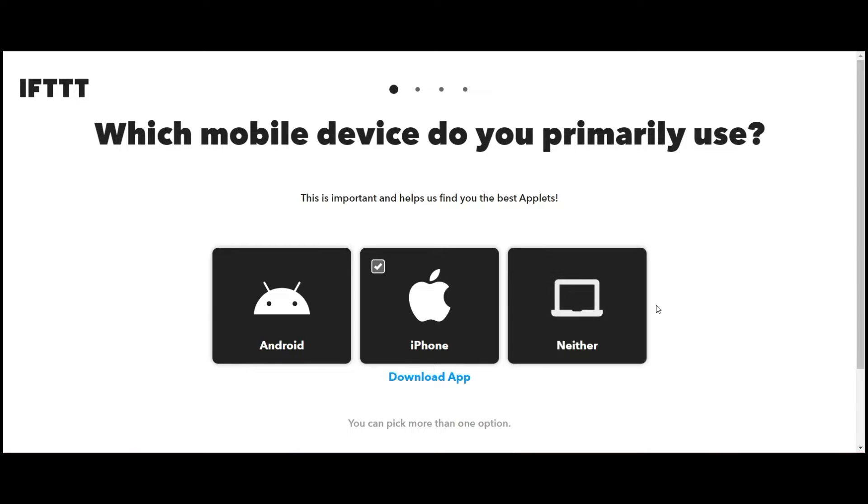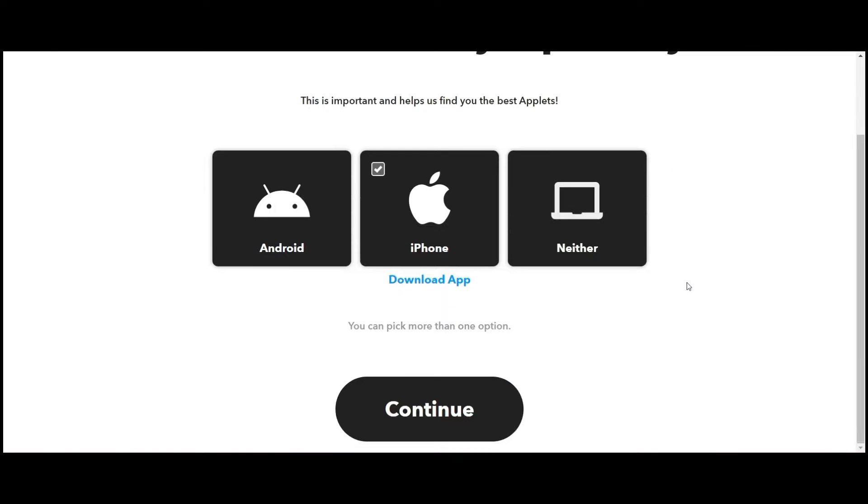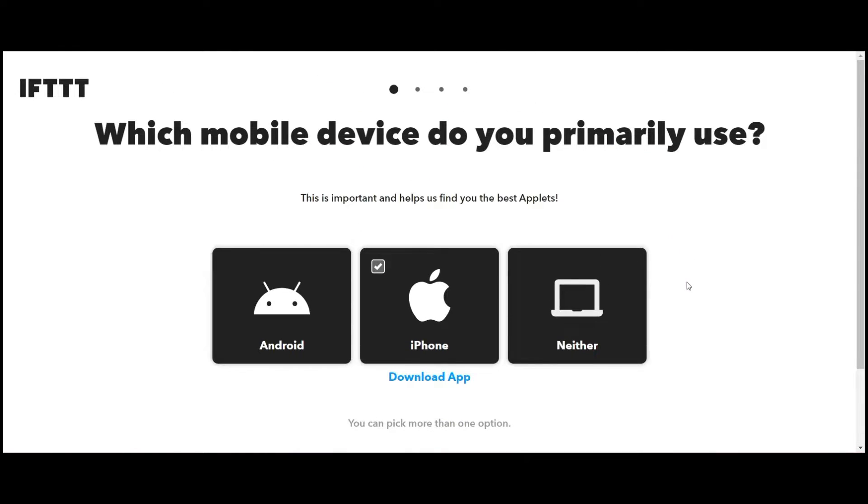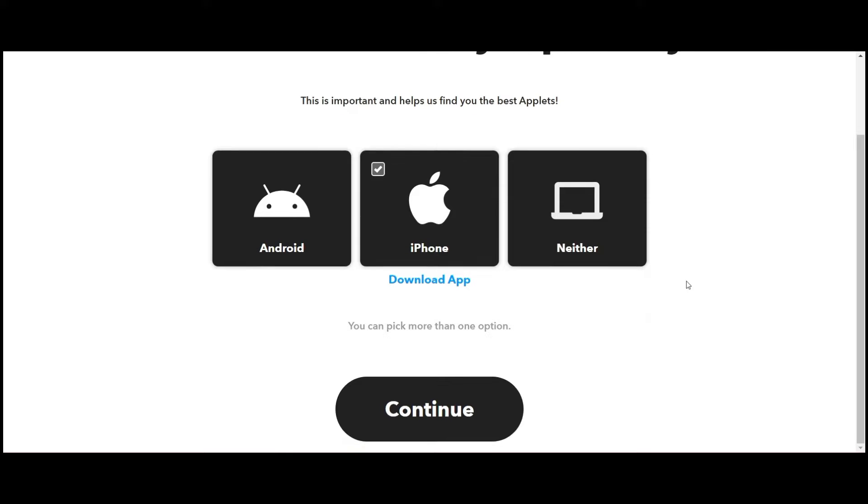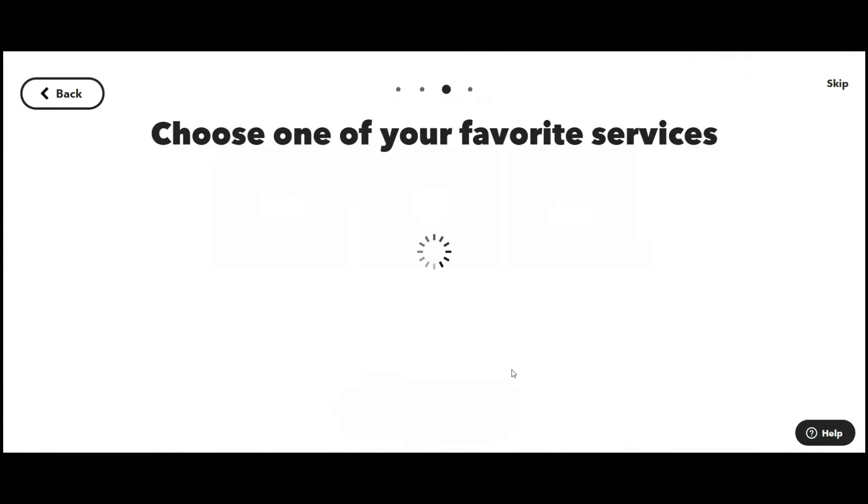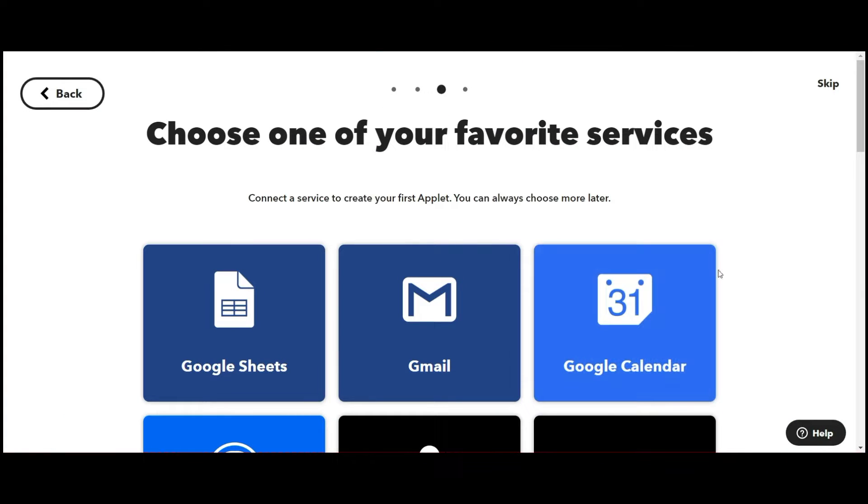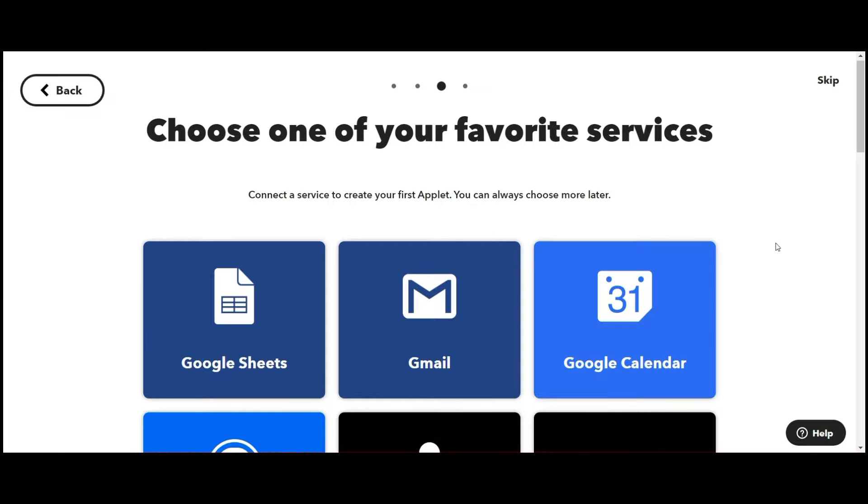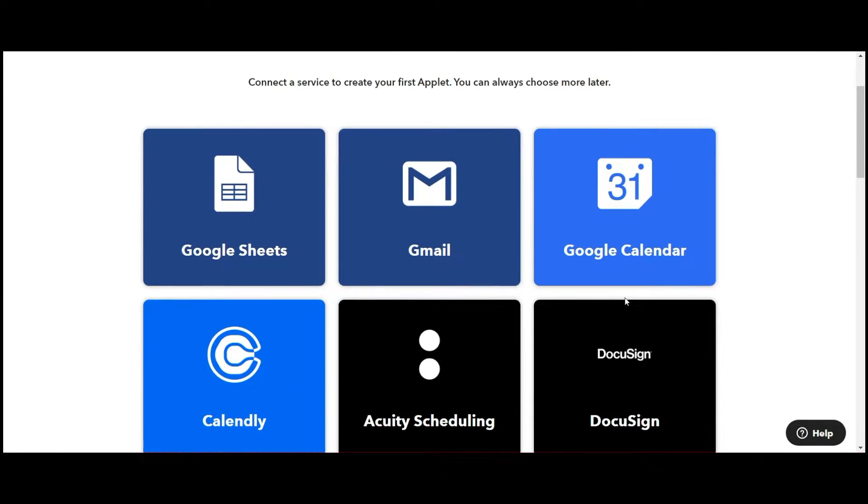You can use it to automate your home, to automate your business, or something else. Once you've done that, it's going to bring you to a page where you can choose your favorite apps. This is going to help customize your experience for you.